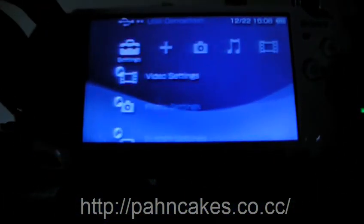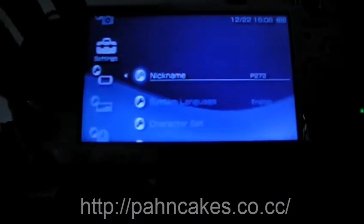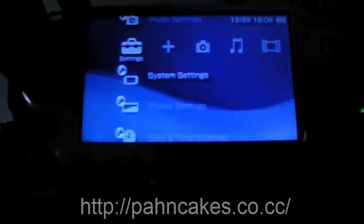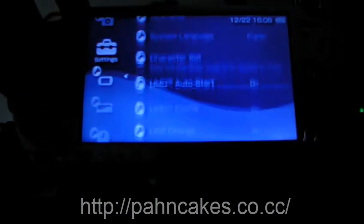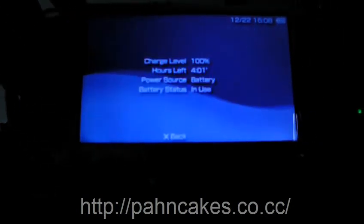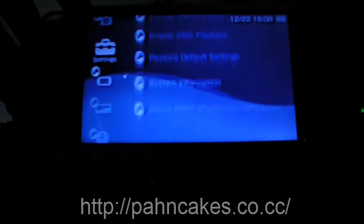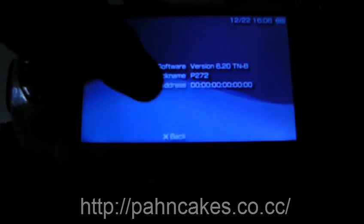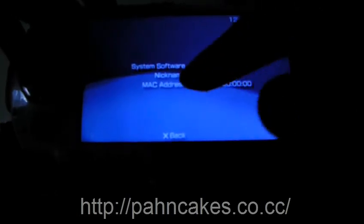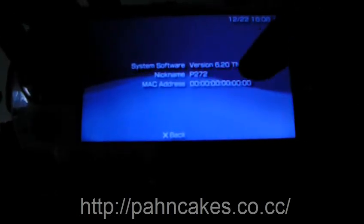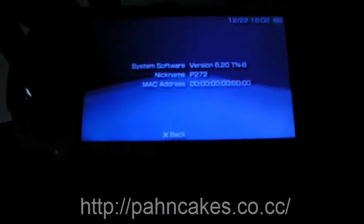And to make sure that is actually what happened, you want to go to system settings. And you want to go to system information, and you'll say version 6.20 TNB.